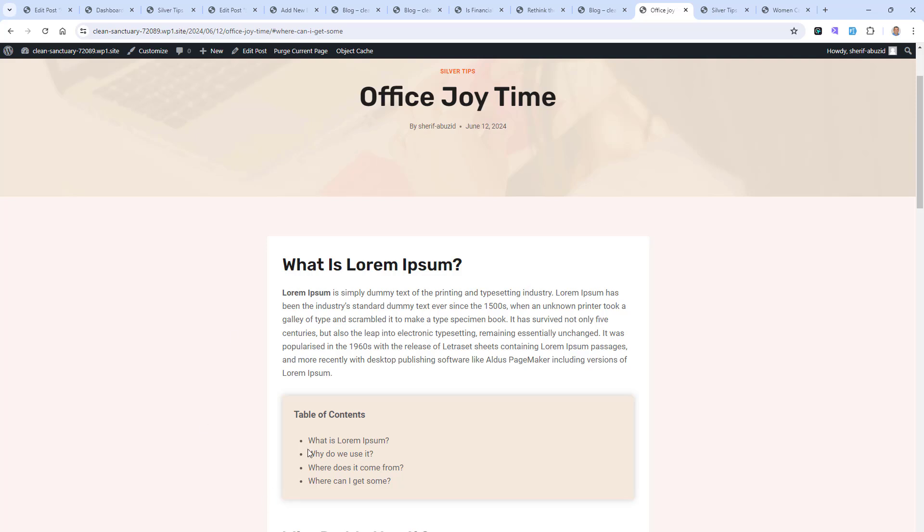Today I want to show you how you can add a table of content inside every single post of your website. Adding a table of content is an important feature because it will improve the experience of your article readers.